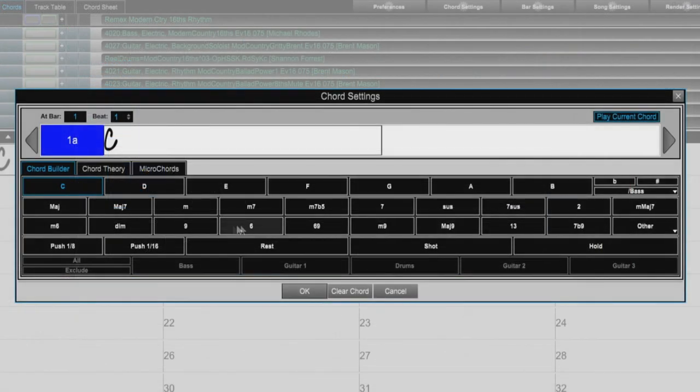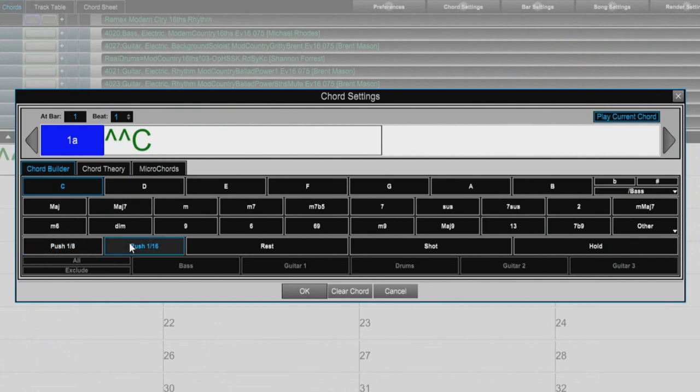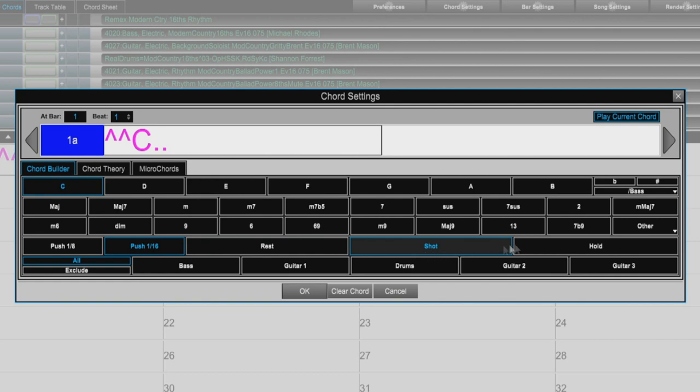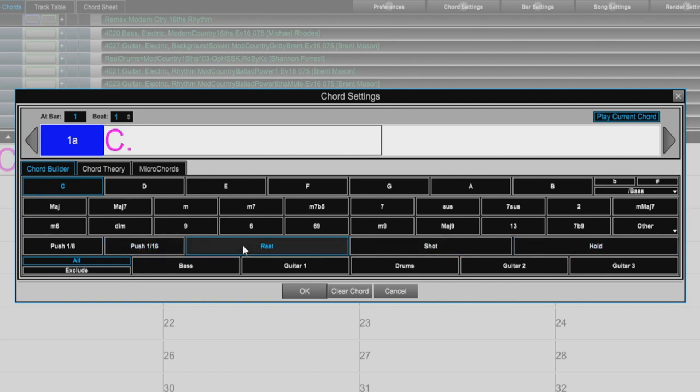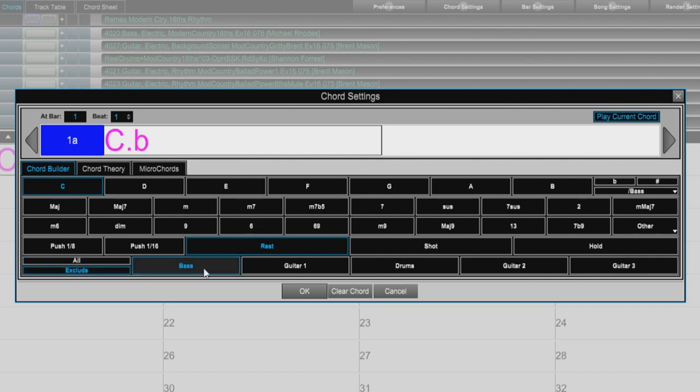We can also add pushes, rests, shots, and holds in the Chord Builder. And when we apply rests, shots, or holds this enables the exclude option where we can choose to apply the rest, shot, or hold to all the tracks or we can choose to exclude certain tracks.